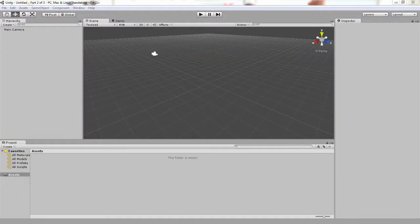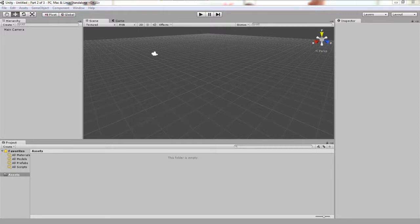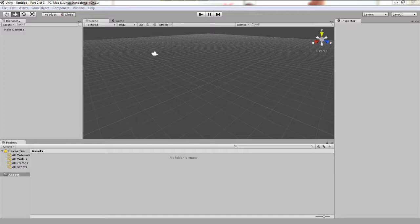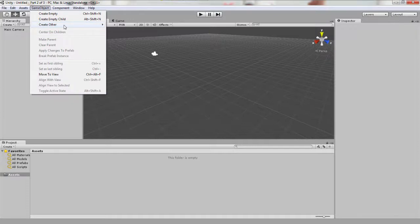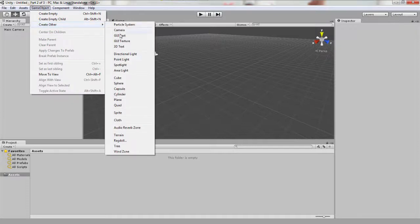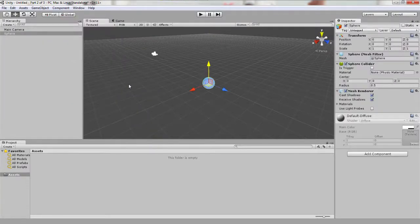Alright so we now have an empty scene set up. Let's first set up our scene for today's lesson. The first thing we're going to do is create a sphere since it rolls a whole lot better than a box will. Similar to the cube created in the first part of this video series, we simply go to game object, create other, and instead of cube we're going to select sphere this time.